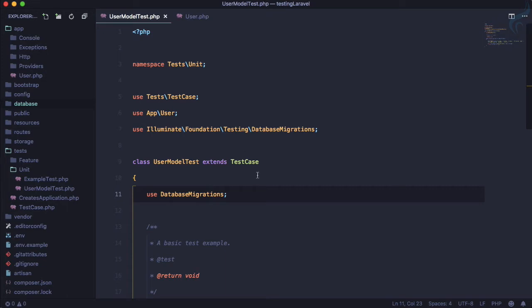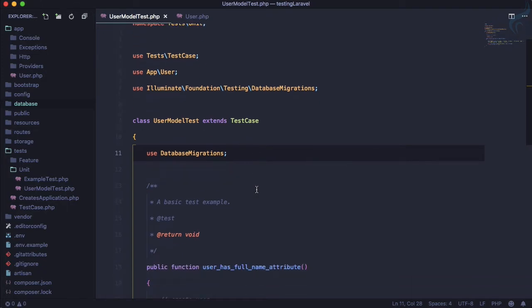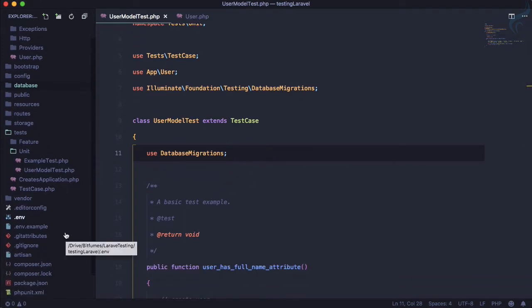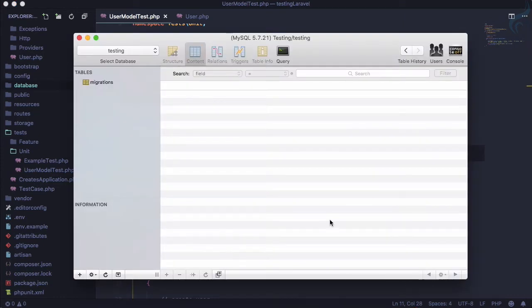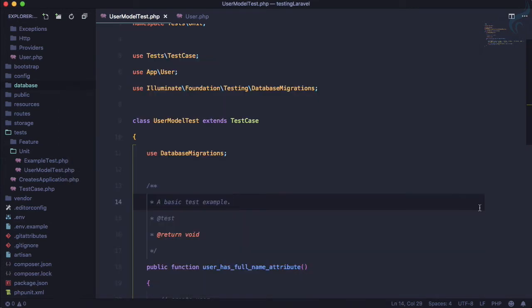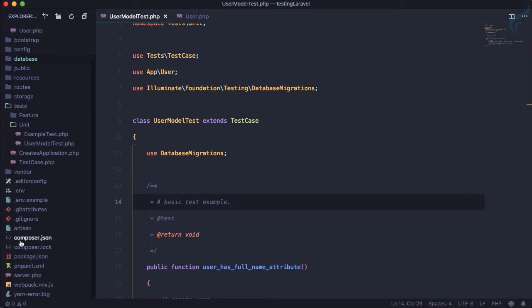But this is not ideal and not what we want. We don't want to deal with or touch the actual database while we are testing. So we need to create a testing environment.